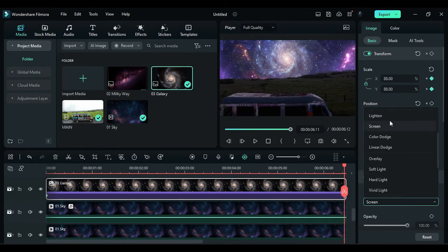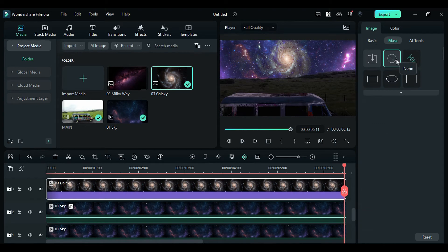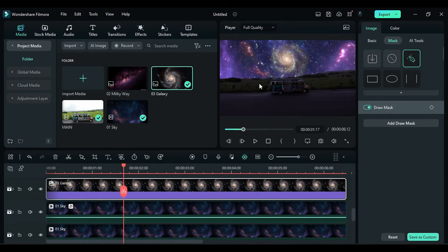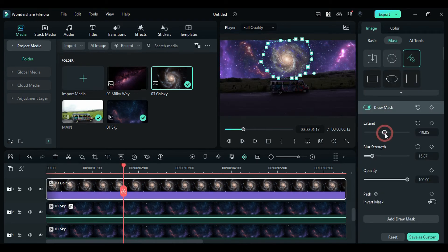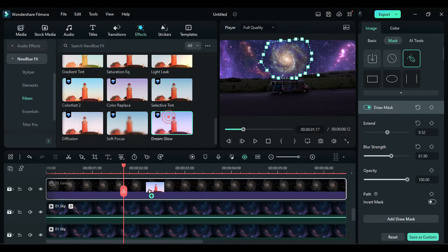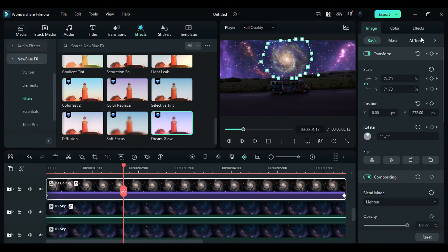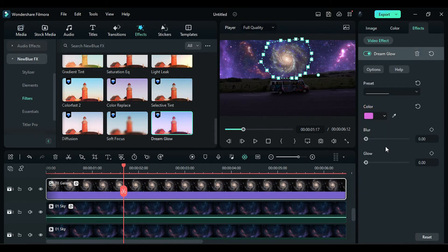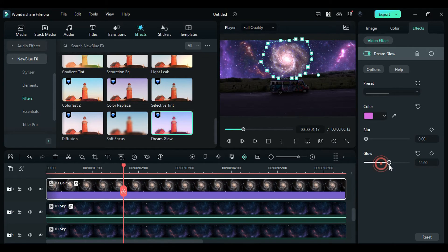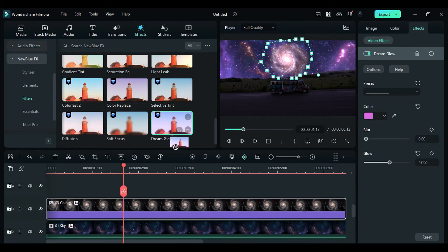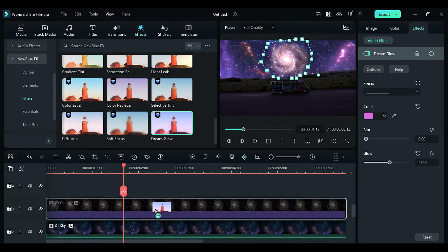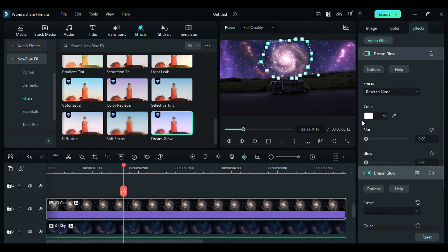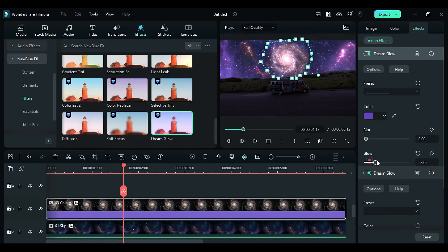Change the Blend Mode to Lighten, go to the Mask, and create a mask around the Galaxy. Increase the Blur Strength, then apply the Dream Glow effect on the Galaxy. Change the Color to Pink and adjust the Glow according to the need. Apply the Dream Glow effect again, change the Color to Purple, and adjust it according to the need.